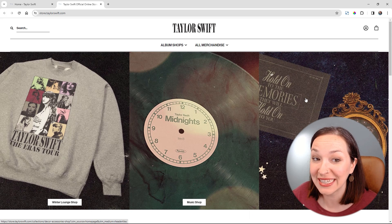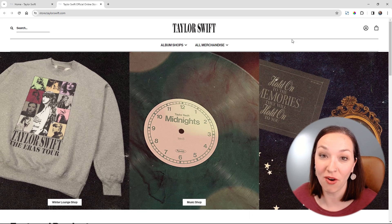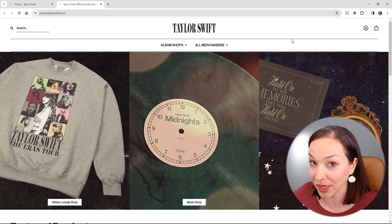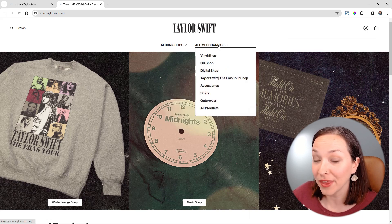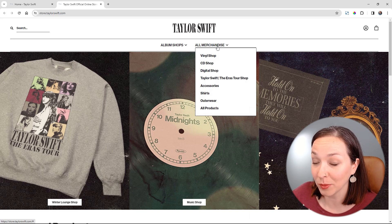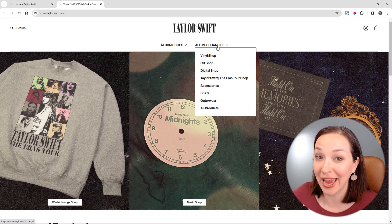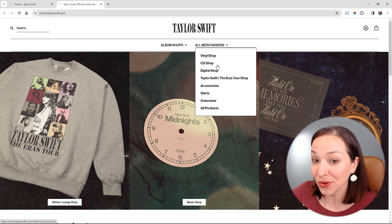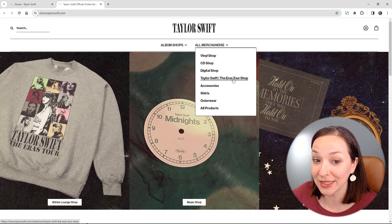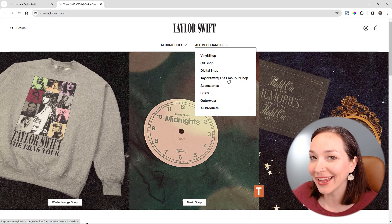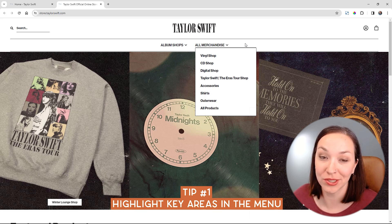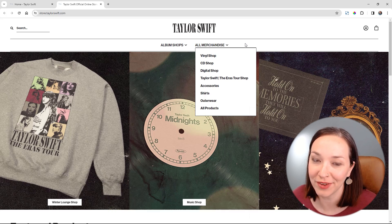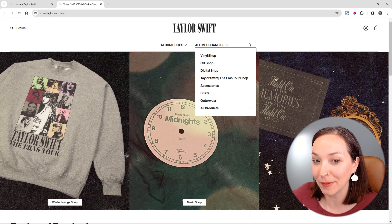My first big issue is just making it hard for people to find the products they're looking for. The navigation menu has her albums all in one column and all merchandise in another column, which means you're just having to search for more things. The Eras Tour is pulled out and highlighted because it's most relevant and recent, so why not highlight that more and actually have that as a callout in the menu? I'm sure a lot of people are trying to find merch for that.